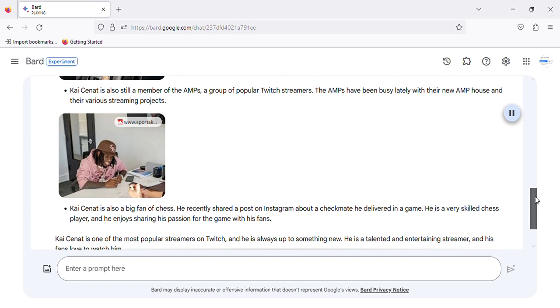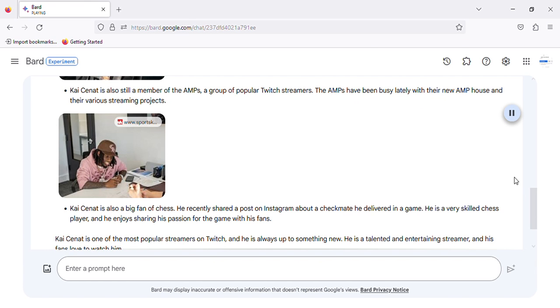Kai Cenat is also still a member of the AMPs, a group of popular Twitch streamers. The AMPs have been busy lately with their new AMP house and their various streaming projects.